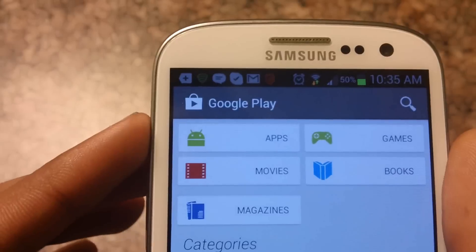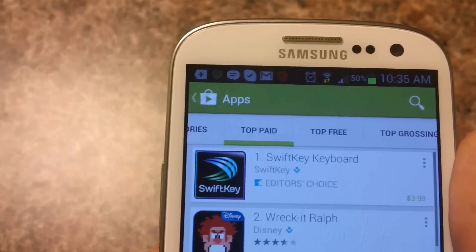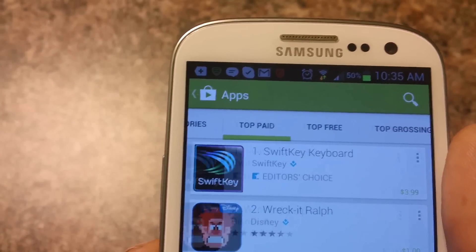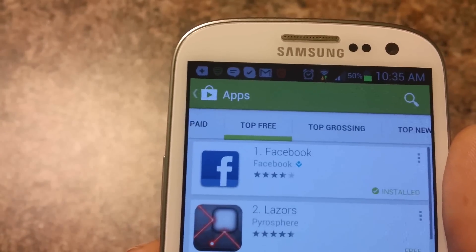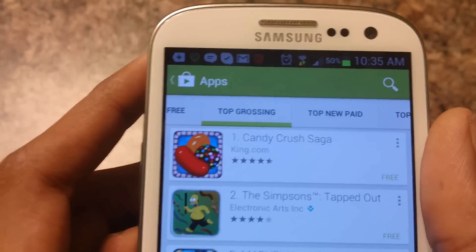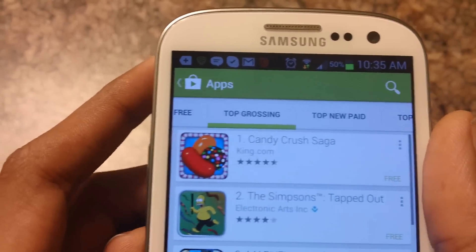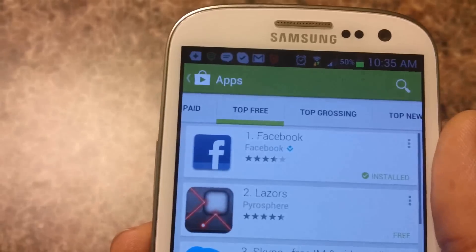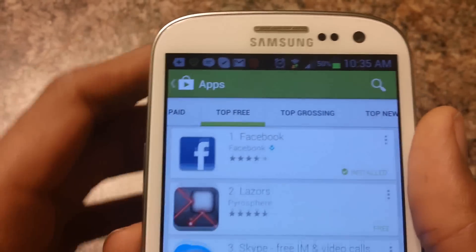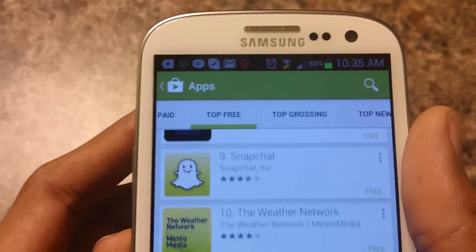So let's go to apps. Here you have categories, top paid — so everything from the past Play Store — so like that. Let's go and download an app like Facebook, or let me scroll down and get Snapchat.